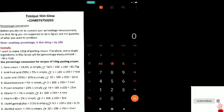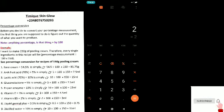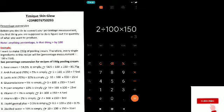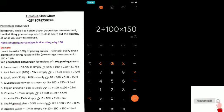Vitamin B5 is 2%, so you say: 2 ÷ 100 × 150. We're going to use 3 ml of vitamin B5. It's easy, right?